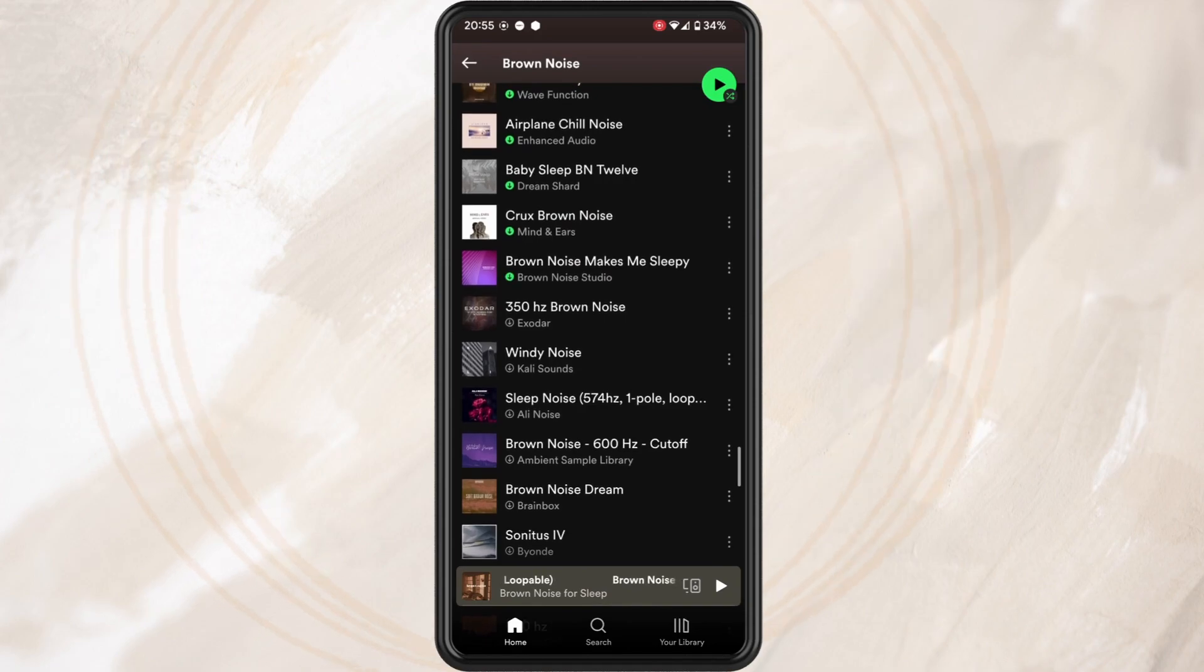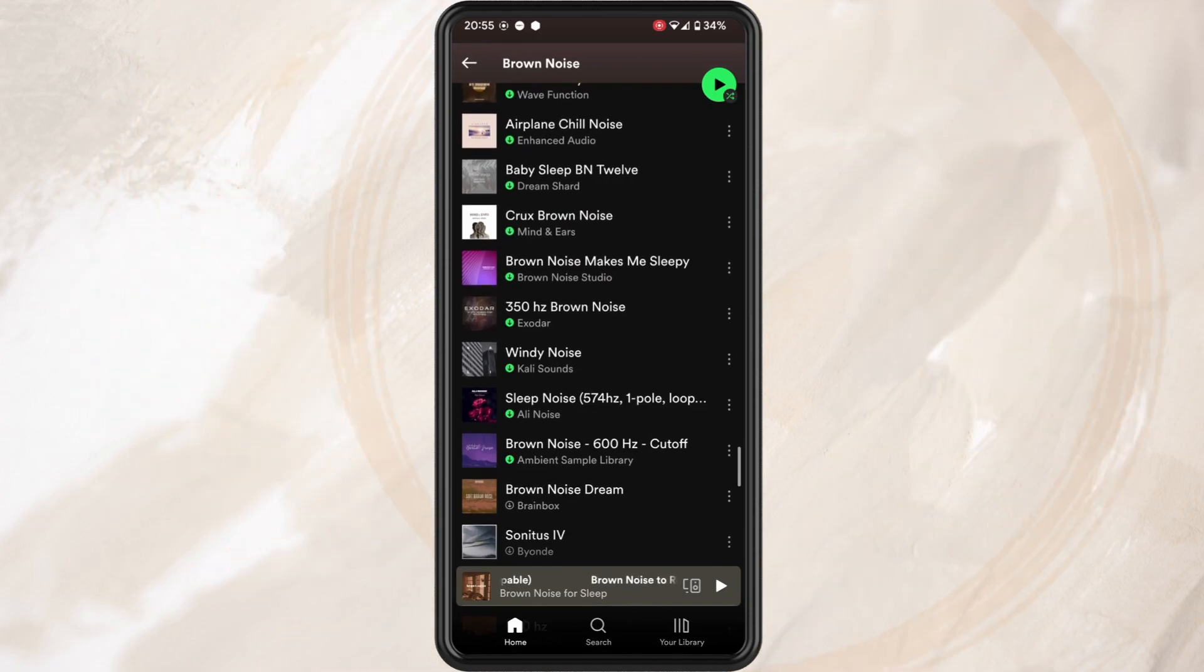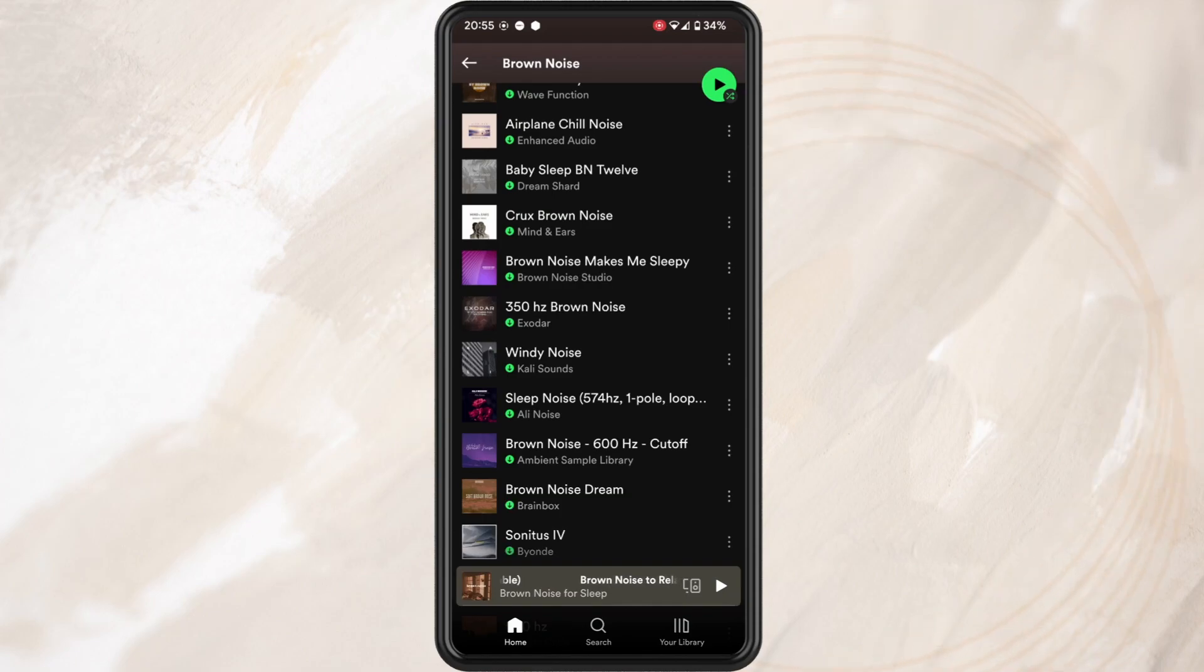But just let me remind you that when you download a playlist, it means you can listen to this playlist when you are offline and you have no internet connection.